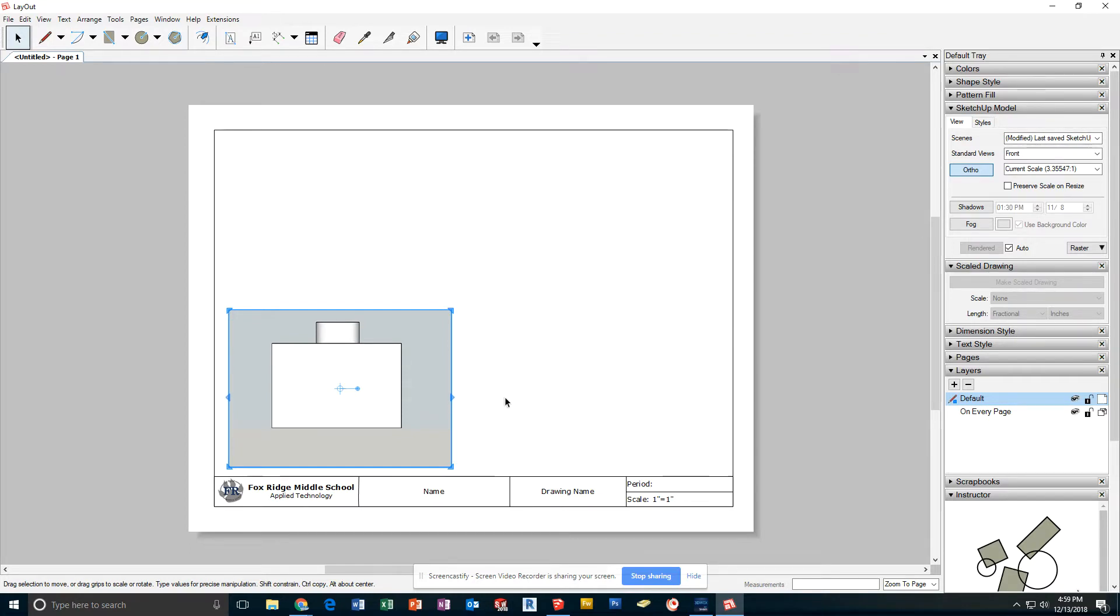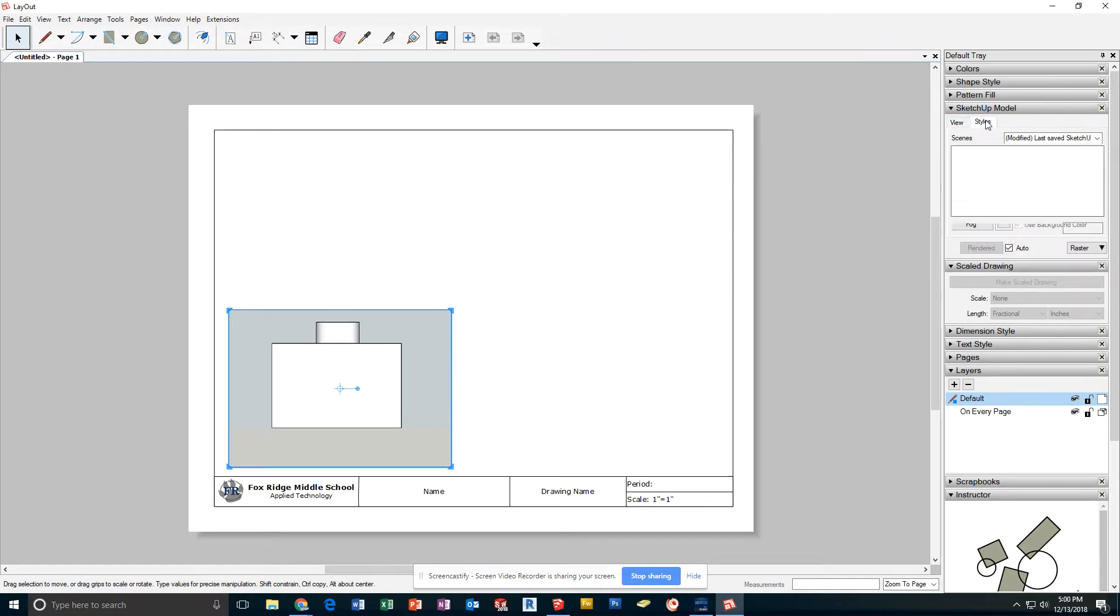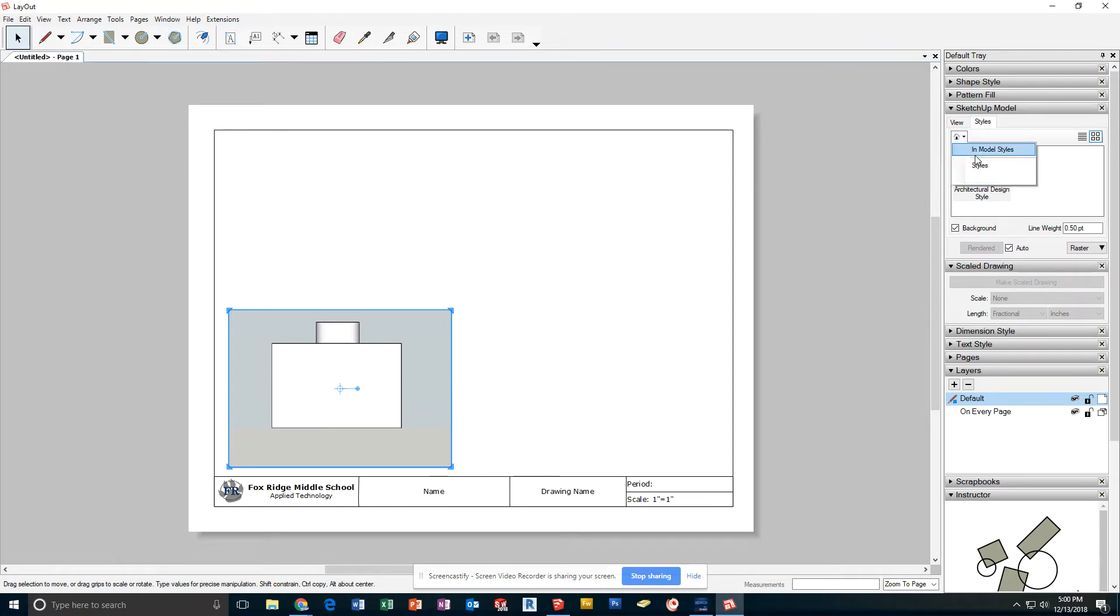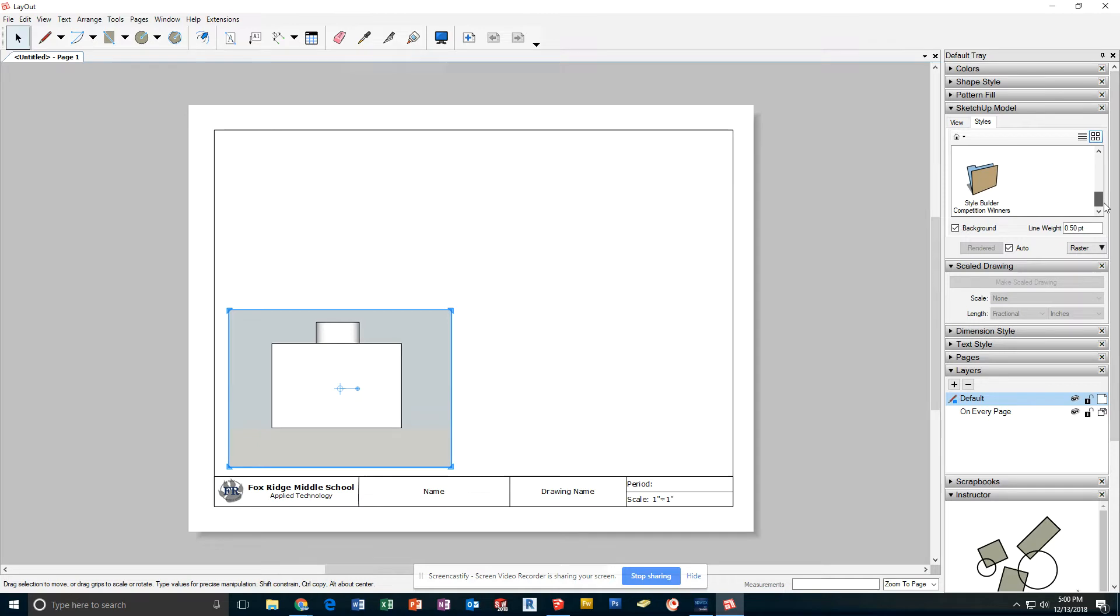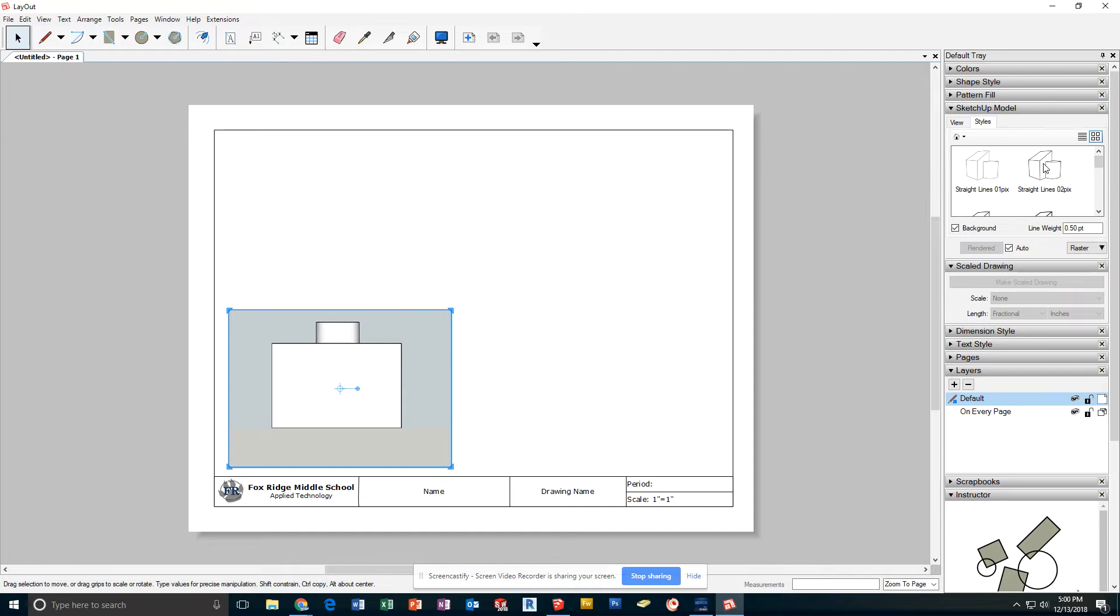The next thing I'm going to do is at the top here, under Styles, I'm going to click where it says the little house icon and go to Styles. When I scroll down, you can find the one that says Straight Lines. Open that folder and pick the one at the top that is Straight Lines, 2 pixels thick.